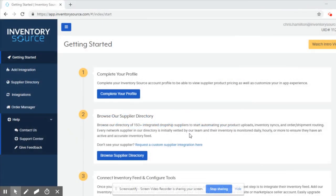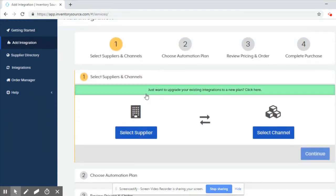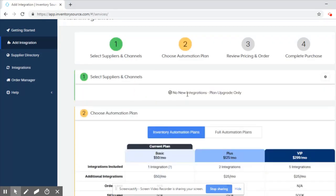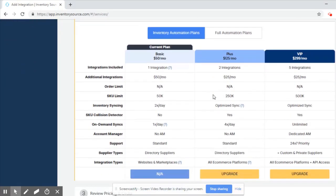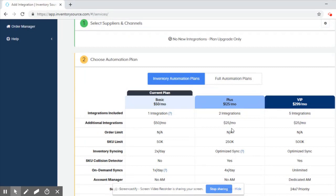In this video we're going to cover how to add an integration, or if you're an existing customer and just want to upgrade your plan. The first thing that I'm going to do is select add integration here from the left hand side. If you just want to upgrade your plan, you'll see that option listed here right underneath step one, and that's going to take you directly into step two to choose the new plan that you'd like to be on.